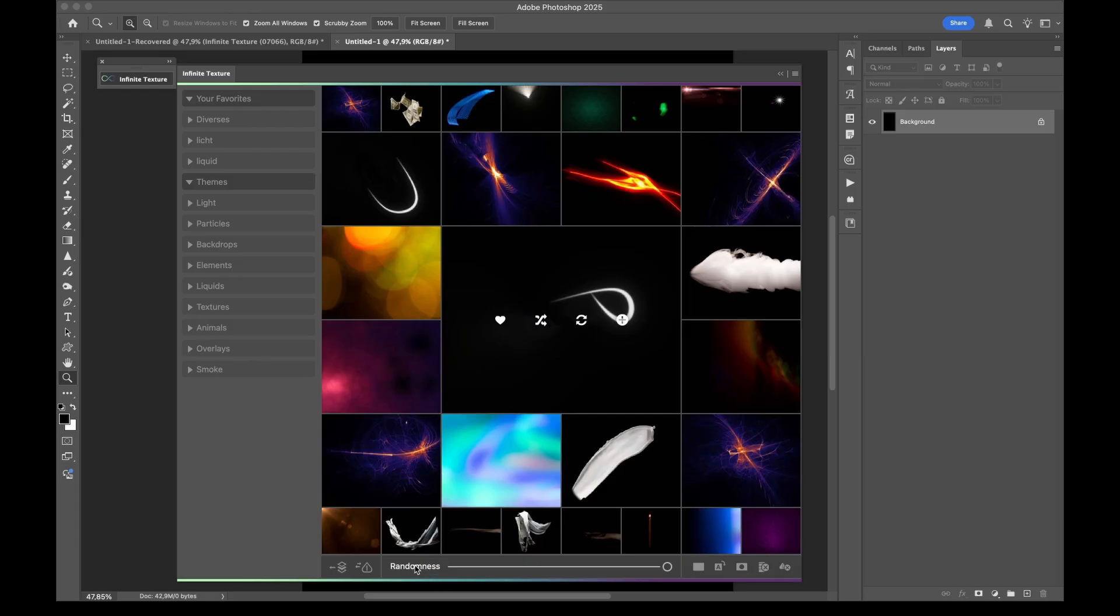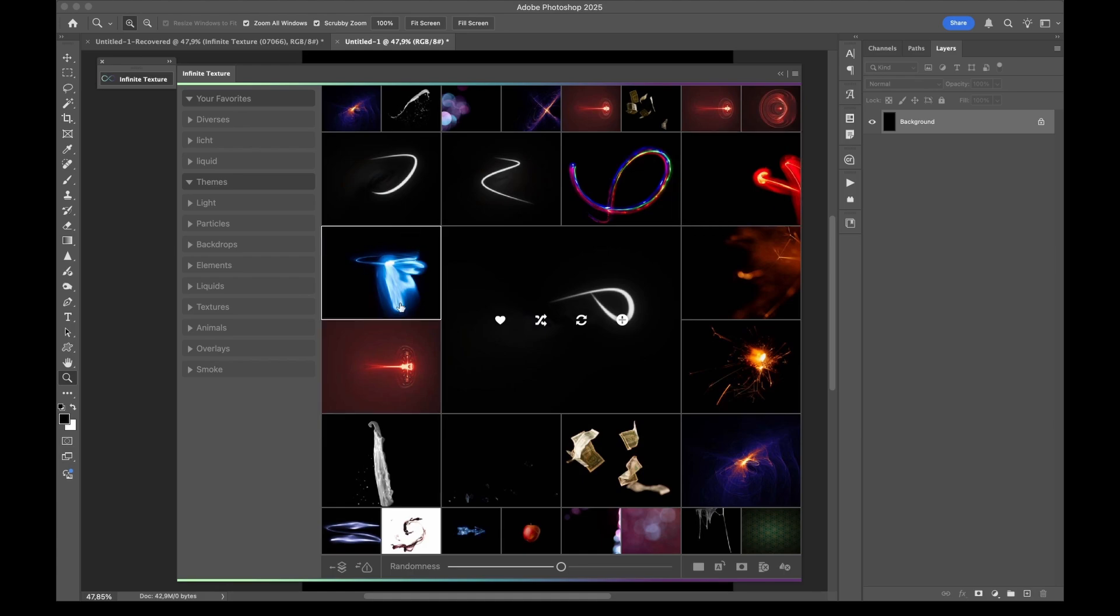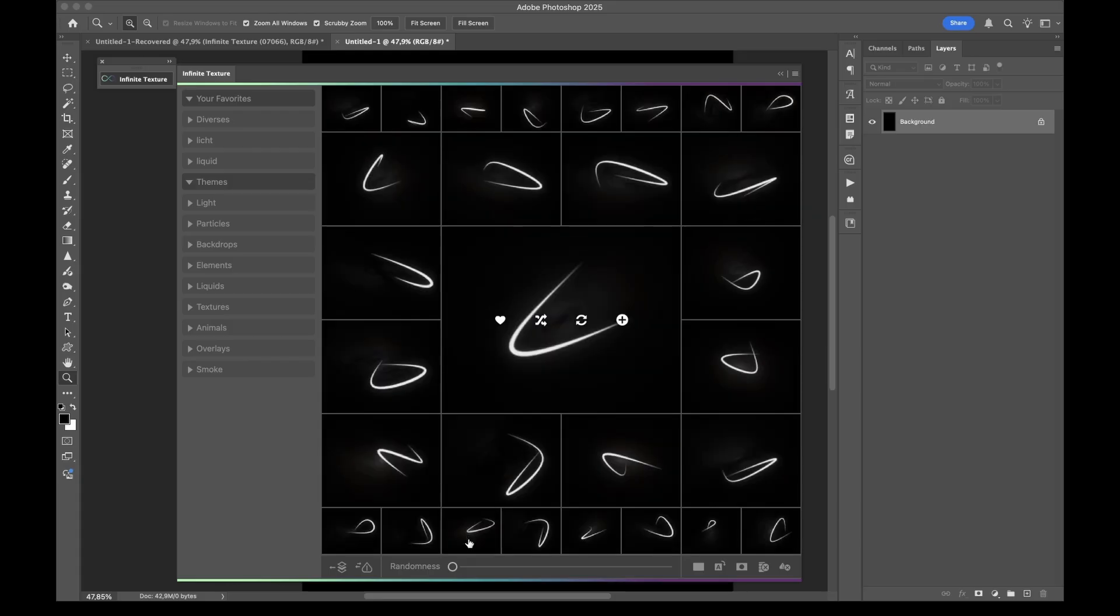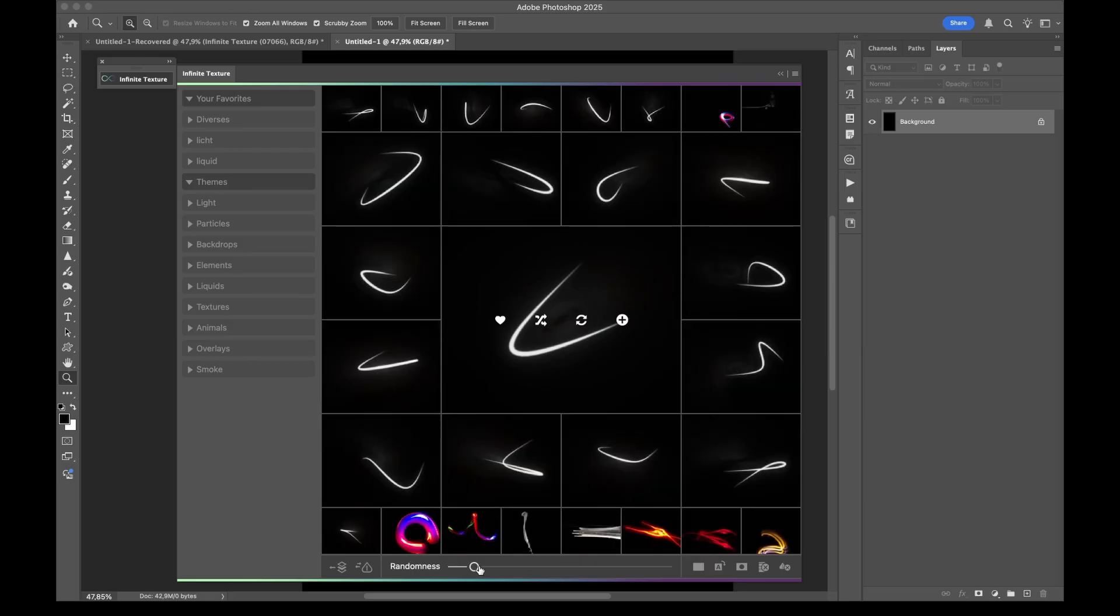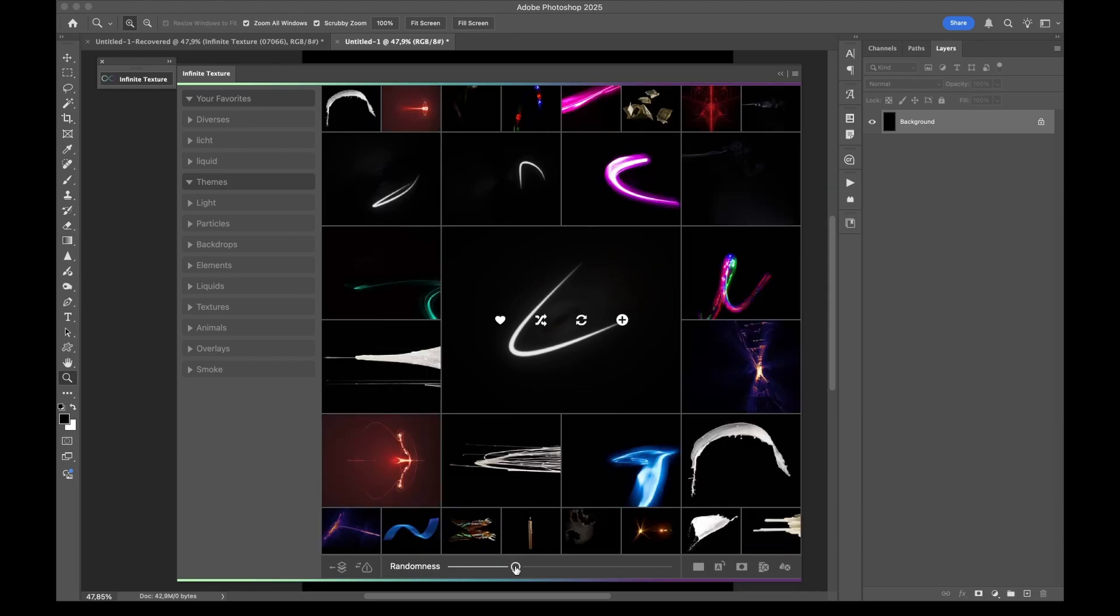But you can actually adjust the randomness. So if I bring down the randomness to let's say in the middle I've got more light swirls. I've got colorful light swirls, I've got blurry light swirls, I've got something that is a blue mess. And other stuff that's kind of similar to the one that I've selected in the middle. So if I bring down the randomness even more I get more of these light swirls with this twisted here. If I want more variation in my selection I can bring up the randomness again.